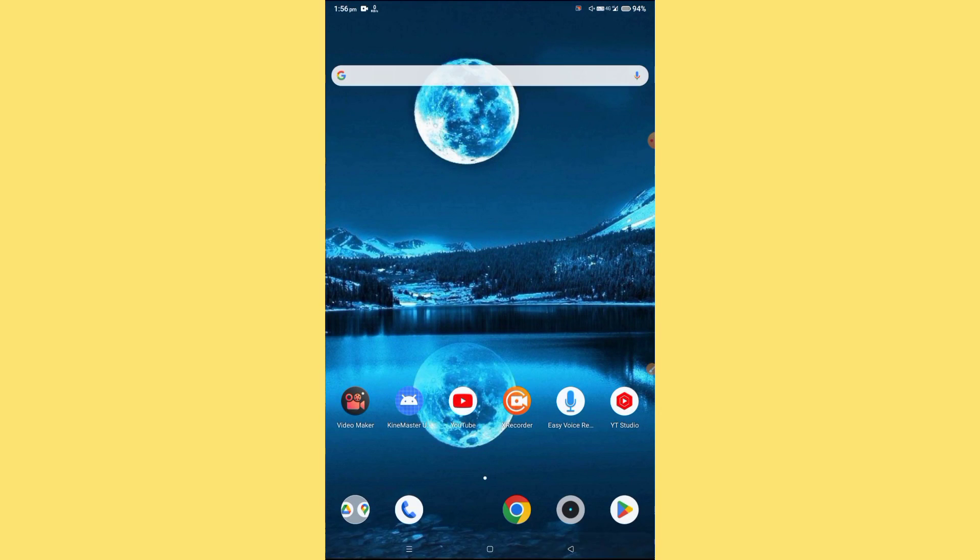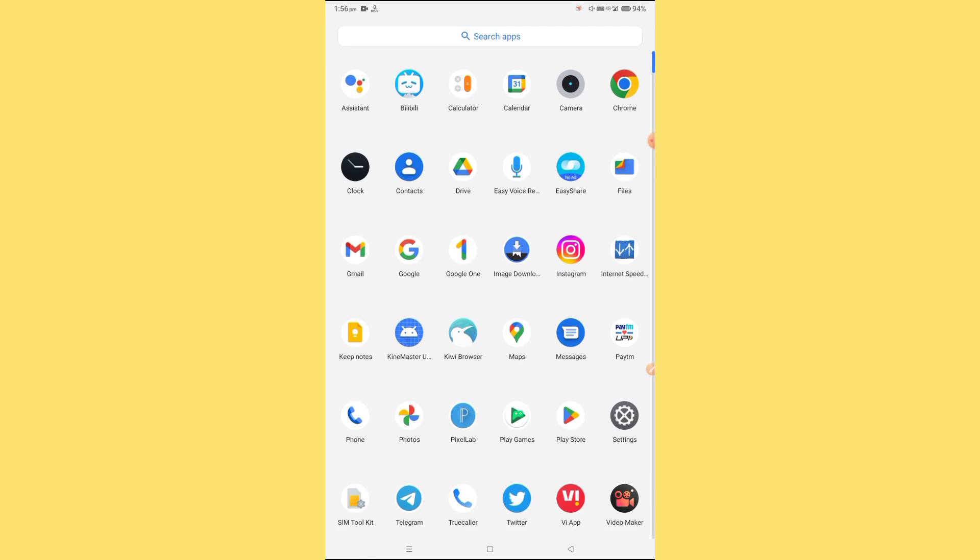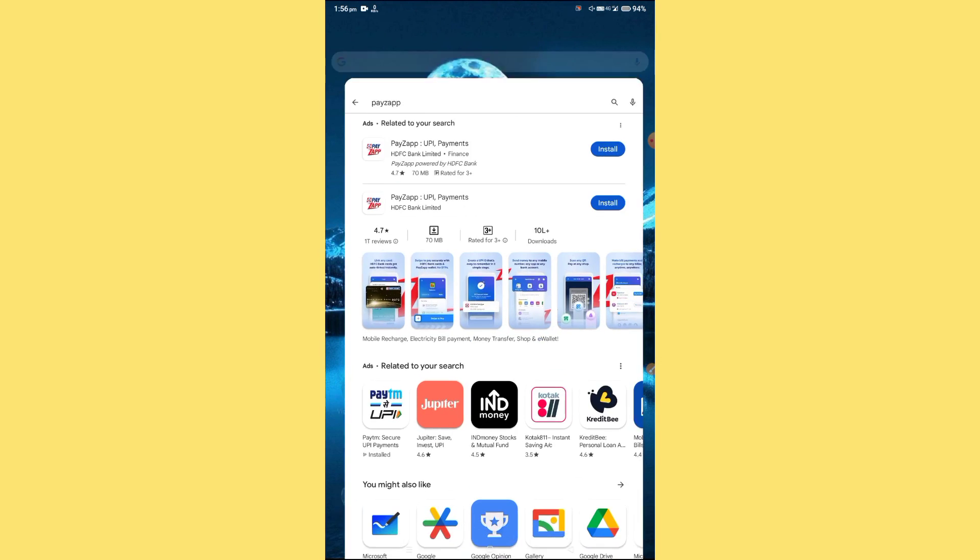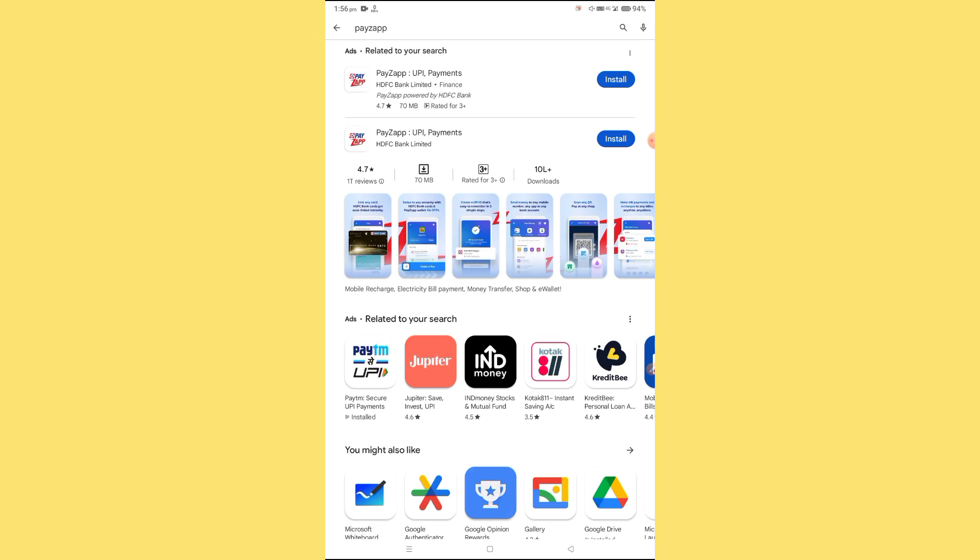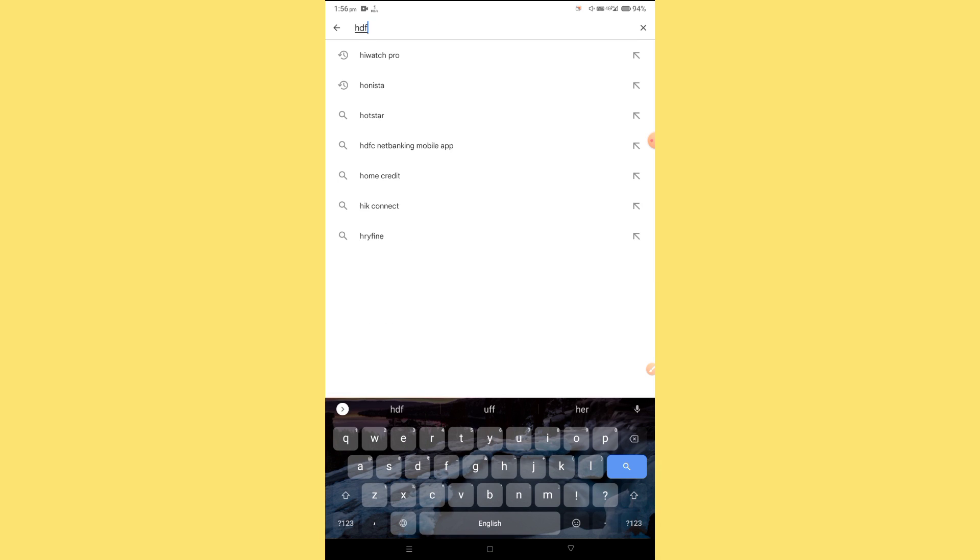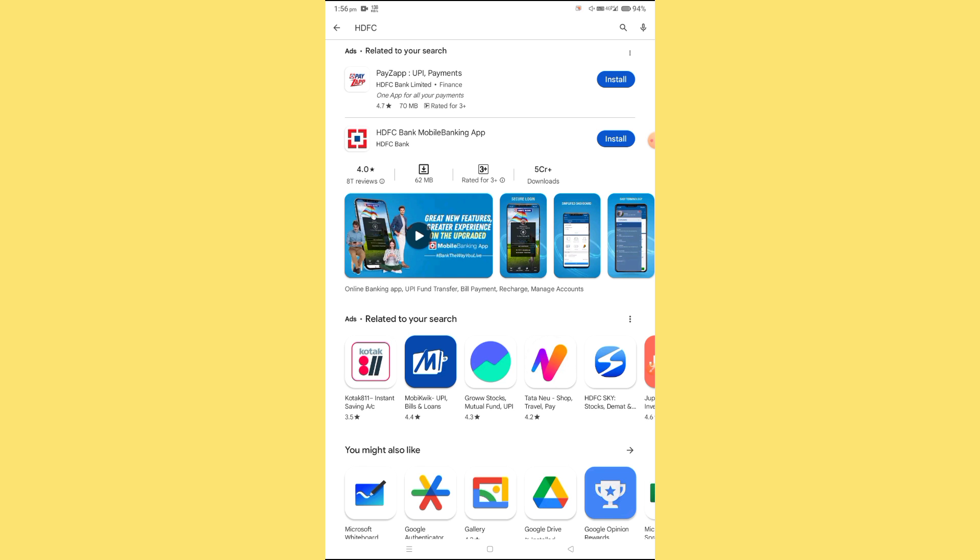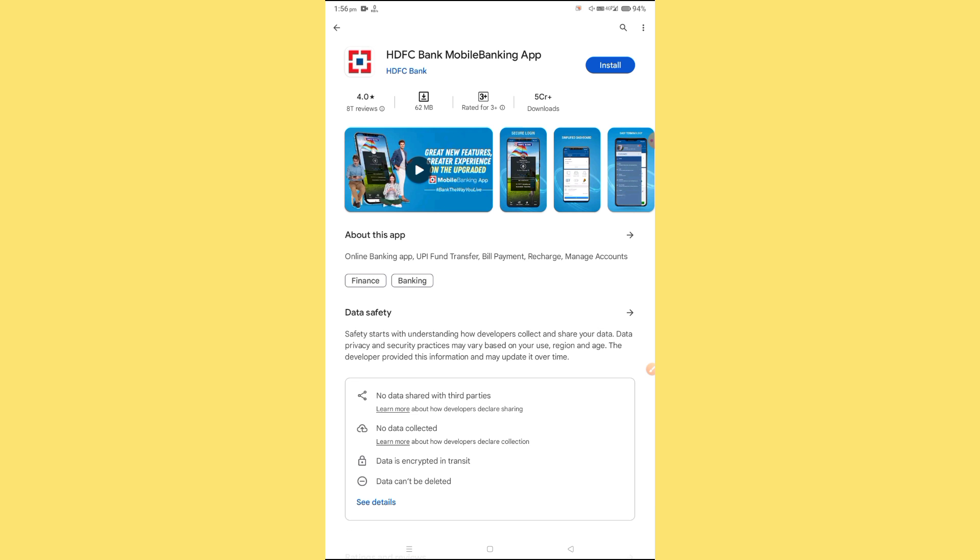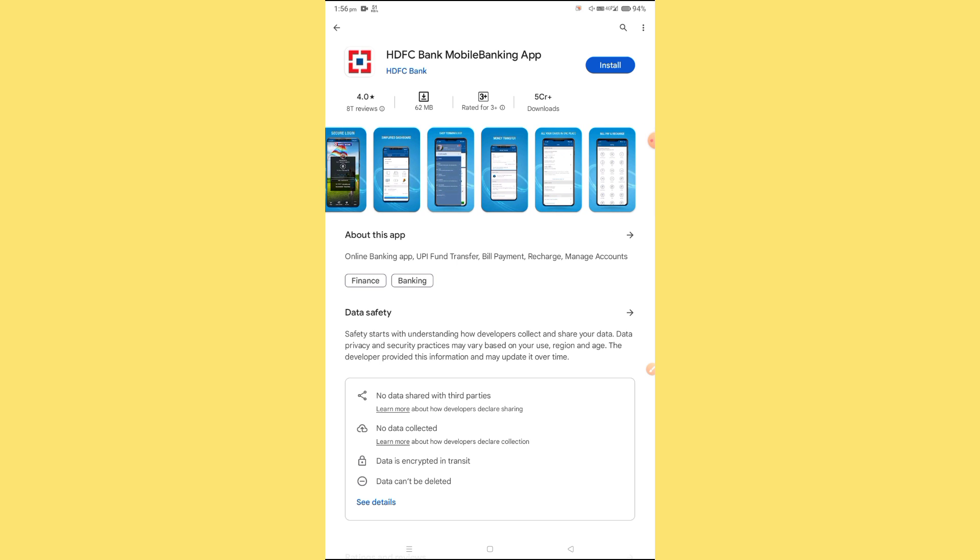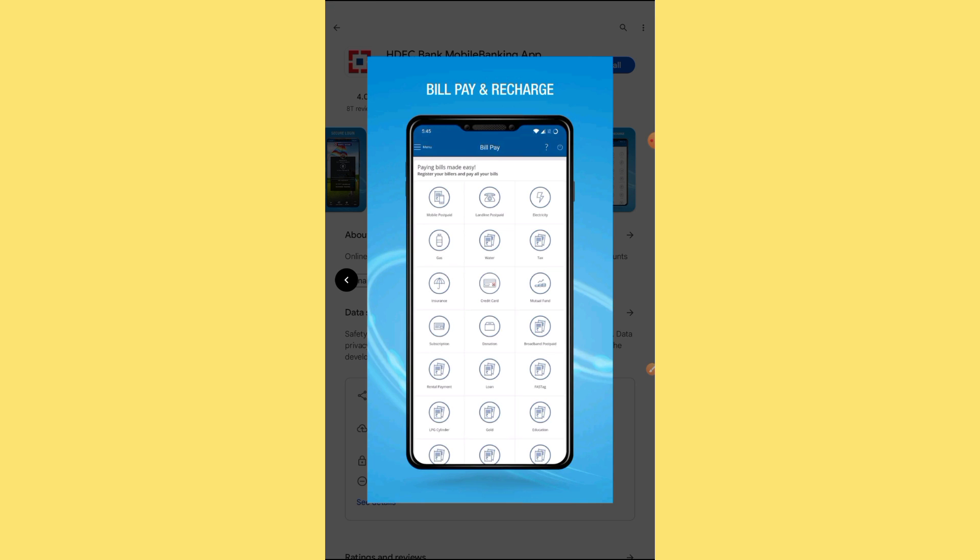There you can use this application directly, or you can use HDFC's mobile application. Search for HDFC, you'll find HDFC Bank's mobile application. You should use this.